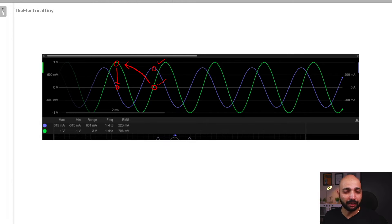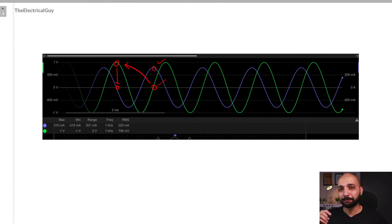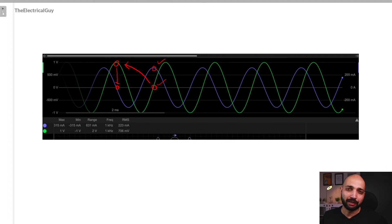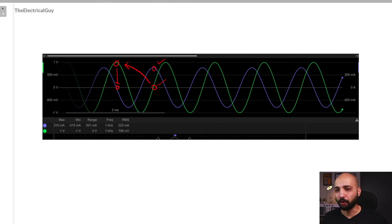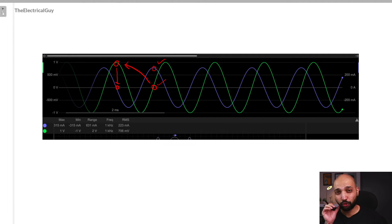Voltage has a head start over the current in a capacitive circuit. In an inductive circuit, current has a head start over the voltage, but here in the capacitive circuit it is exactly opposite. This is how the capacitor opposes the change in voltage by dropping the current, which is directly proportional to the rate of change of voltage.